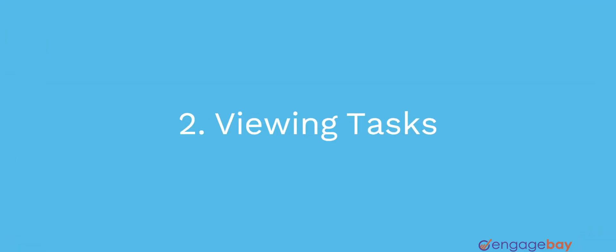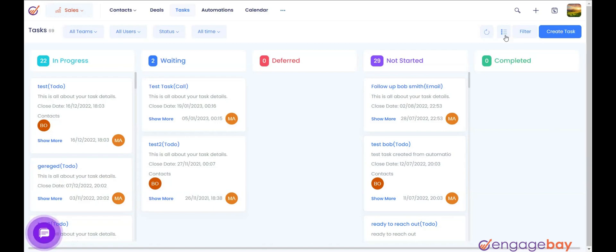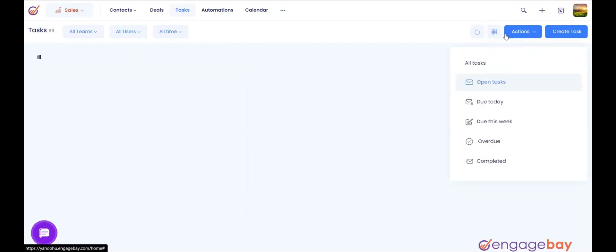EngageBay offers two types of views for tasks: Table View and Grid View.